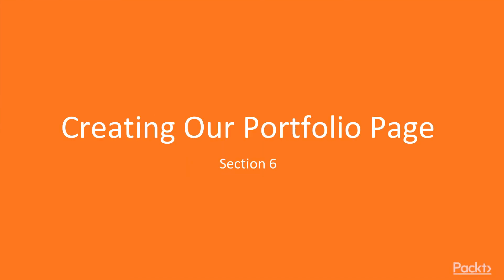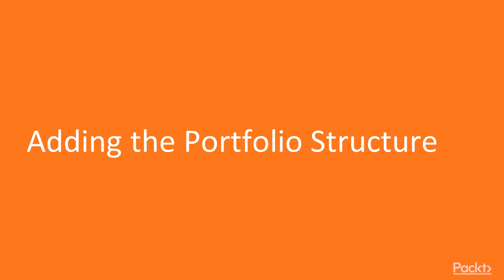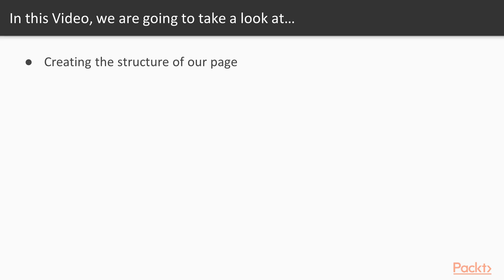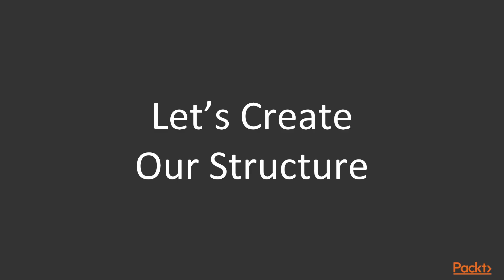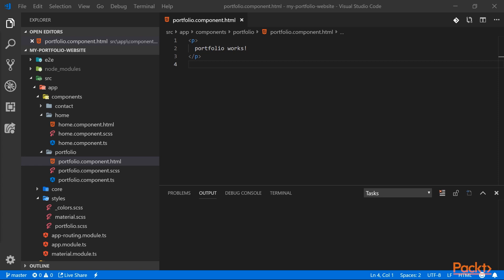Creating our portfolio page. Adding the portfolio structure. In this video we will create the structure of our portfolio page. So let's go ahead and do that. This page will be split in two parts. At the top we will have a filter section to filter on the type of the portfolio projects, and under the filter we will show our list of projects.